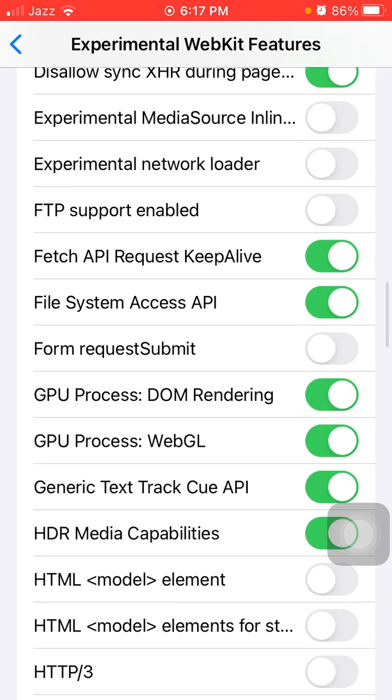Form requestSubmit, GPU Process DOM Rendering, and GPU Process WebGL. Disable these options. That's it.